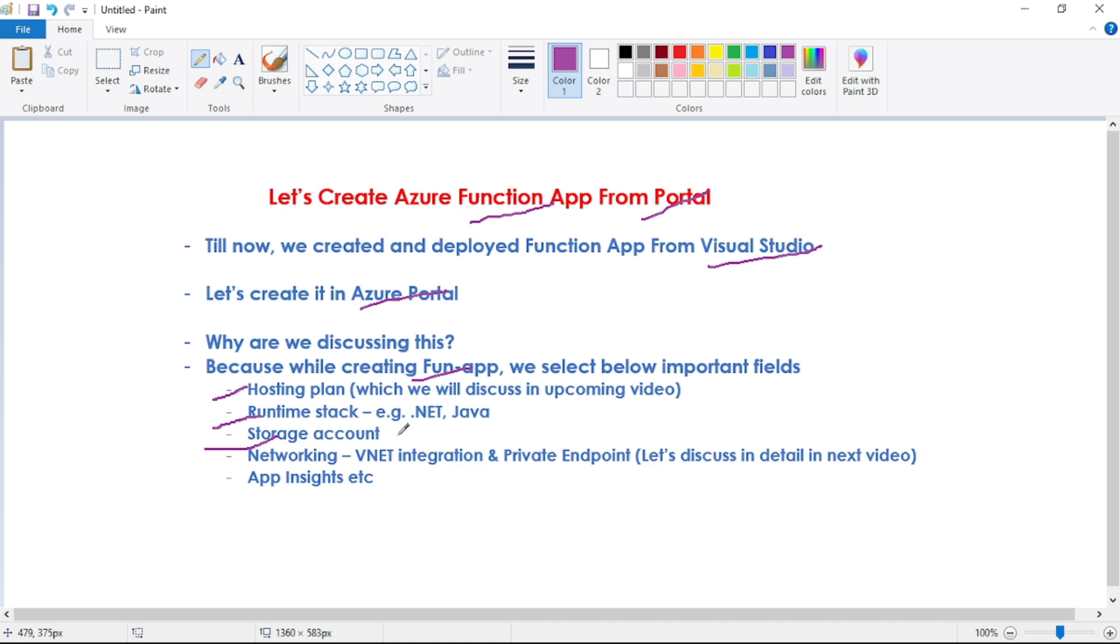It might be possible that our function app has nothing to do with the storage account - for example we may have HTTP trigger - but we still need to select storage account because our function will still contain some code, some business logic. That storage account will host our code, so we need storage account.